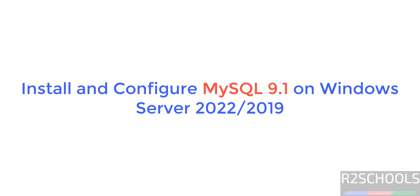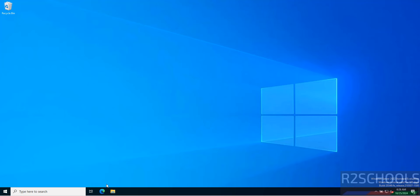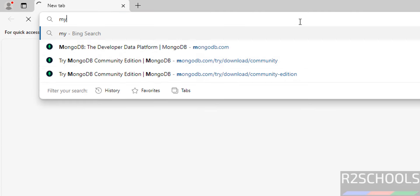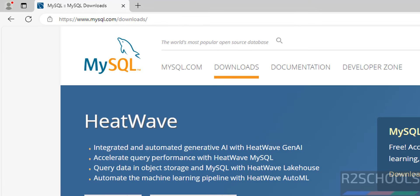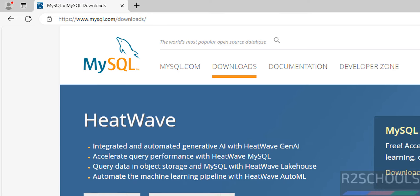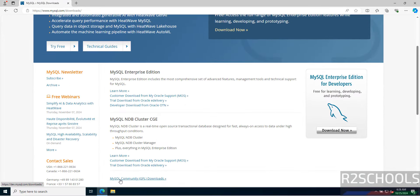Hello guys, in this video we will see how to install and configure MySQL 9.1 on Windows Server. First, open any web browser, then go to the MySQL official website at mysql.com, click on Downloads, then scroll down and click on MySQL Community Downloads.